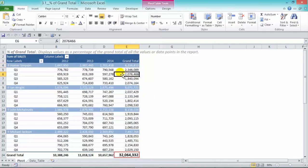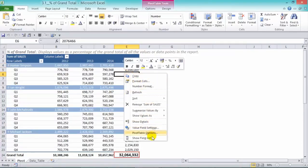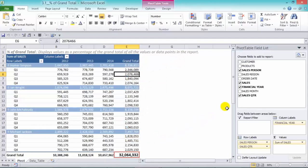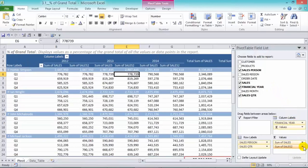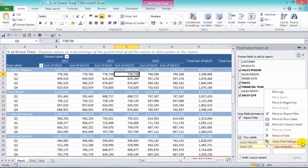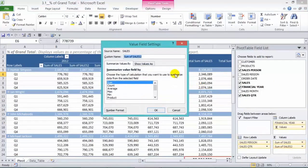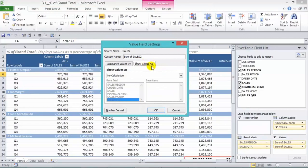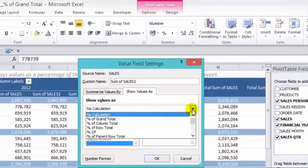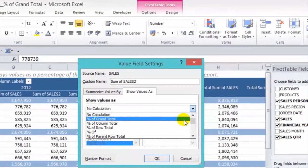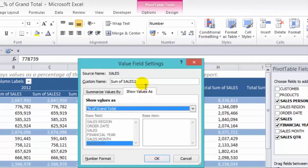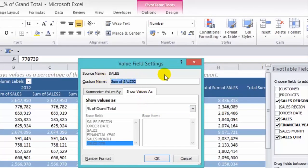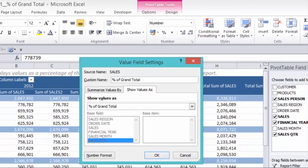To include the percentage of grand total, we need to activate our field list — right-click and show field list. Now let's grab our sales and drop it into our values area, then in the drop-down arrow select value field settings, choose show values as, and in the drop-down box choose percentage of grand total.